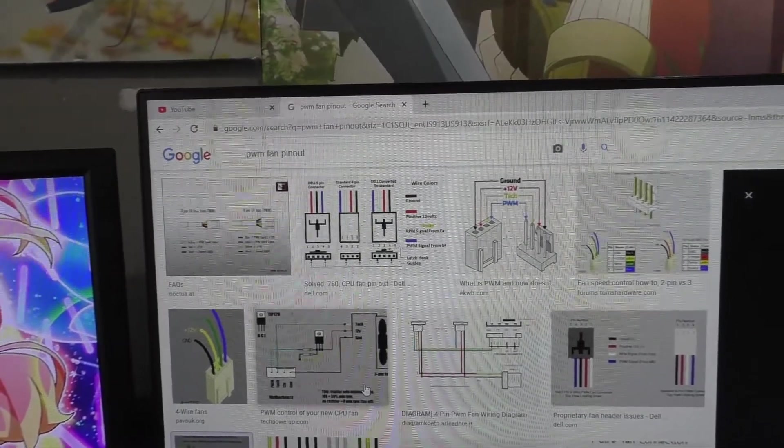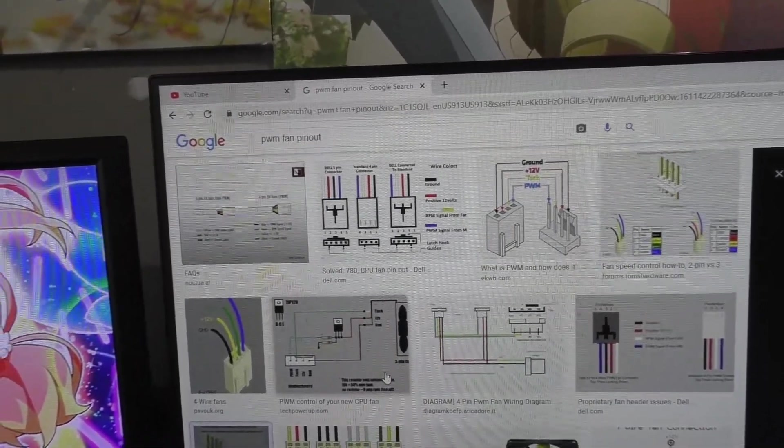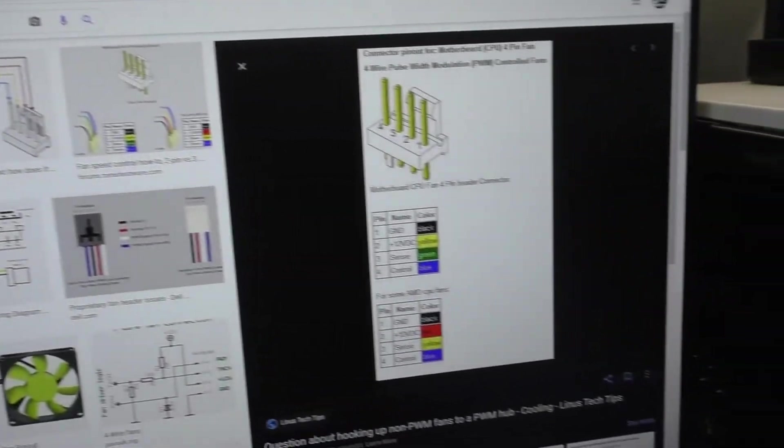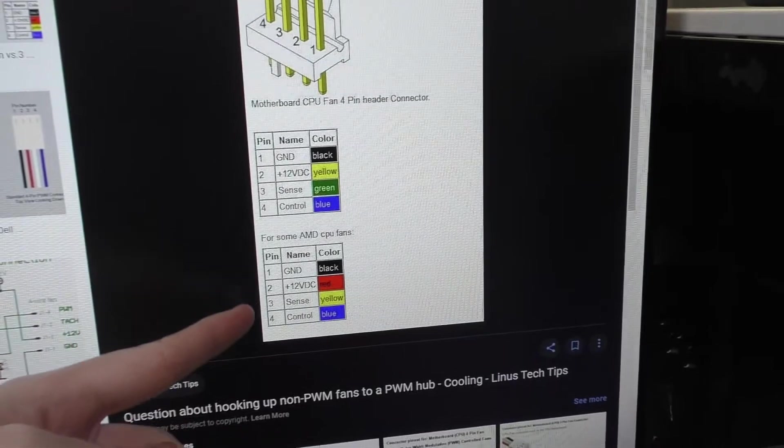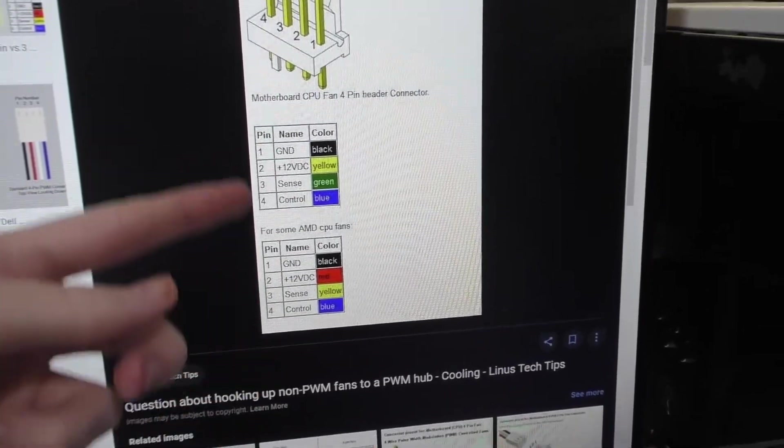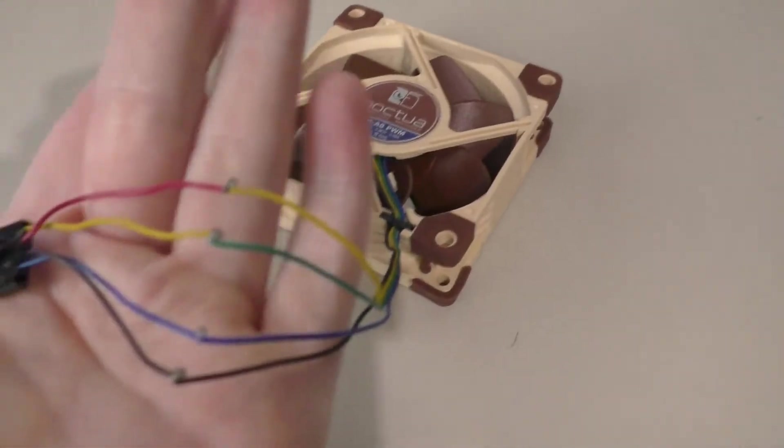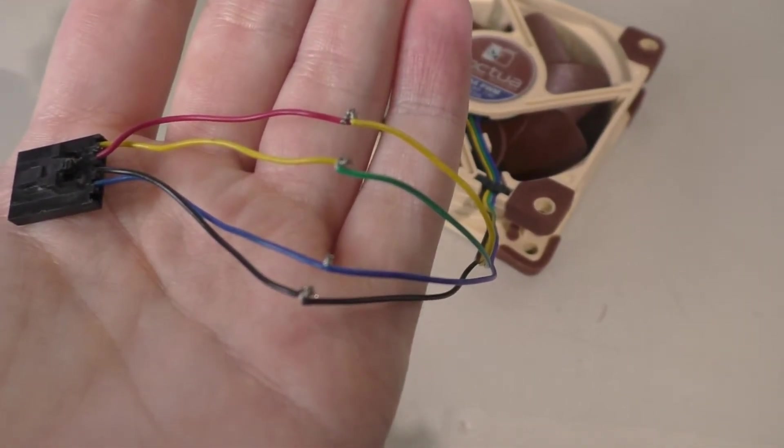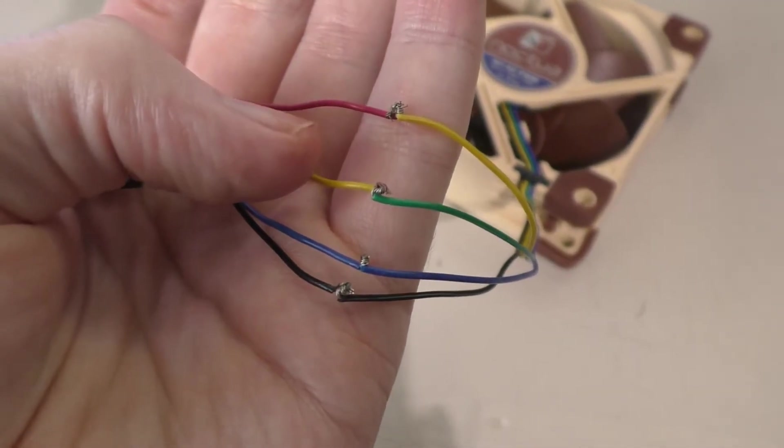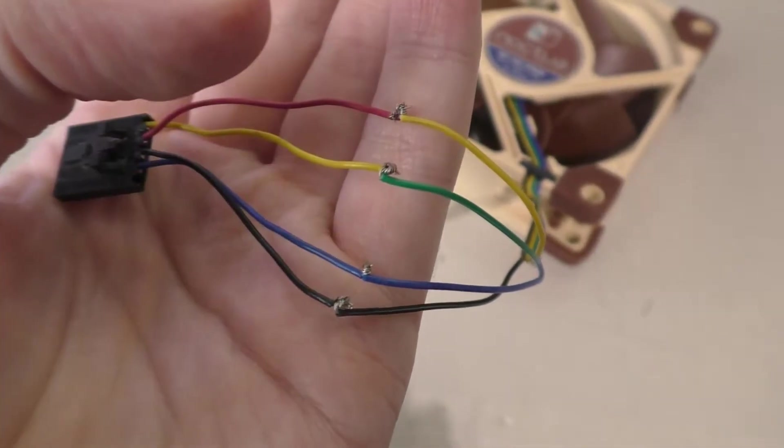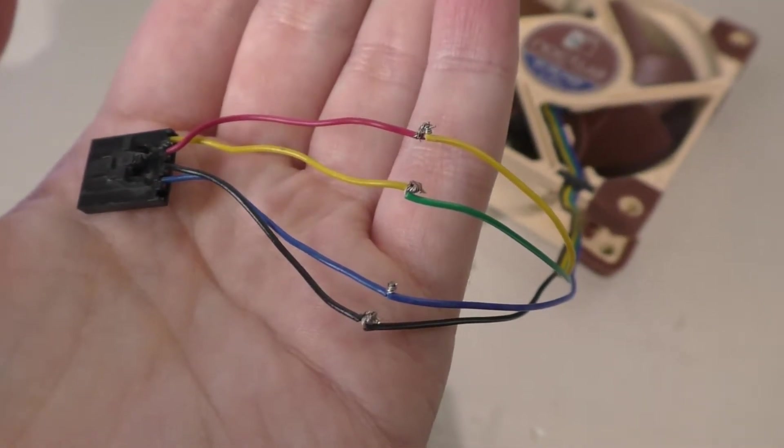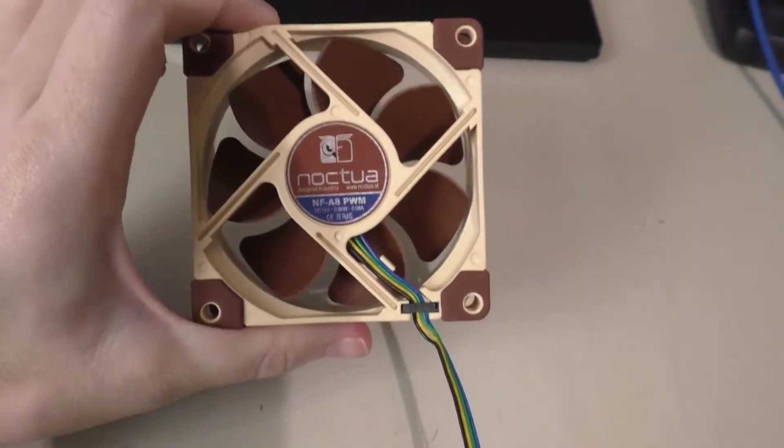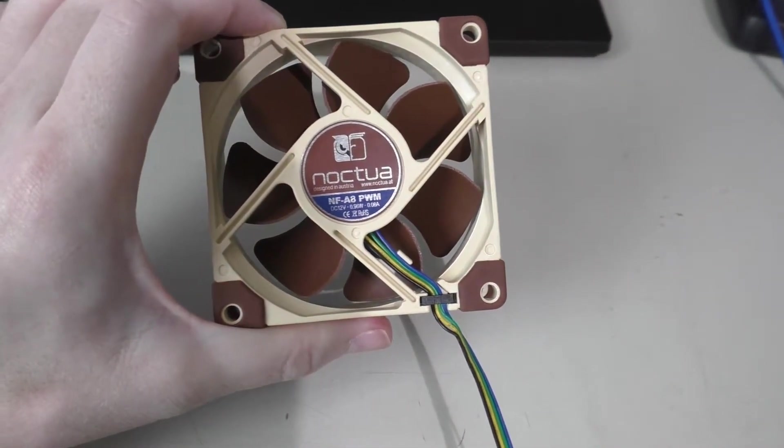All I really did was just Google search a PWM fan pinout and I used this image right here which basically has the color coordination for both wire types and I just basically combined them together to where the wiring is correct. Black and blue go to the exact same wire, you just gotta flip yellow and red. Yellow goes to green, red goes to yellow. Do this and your Noctua fan should also work with your Dell OptiPlex.